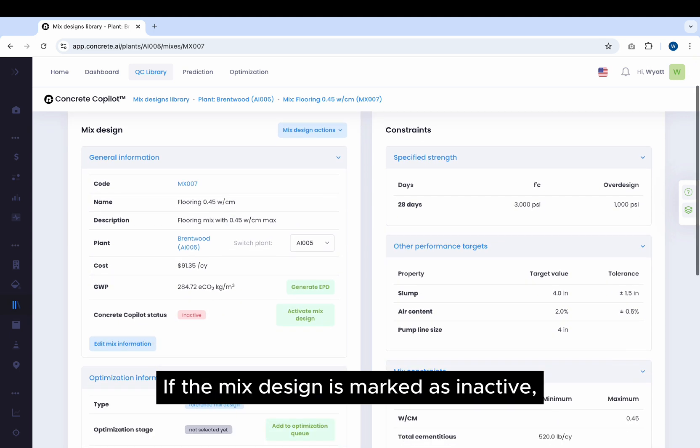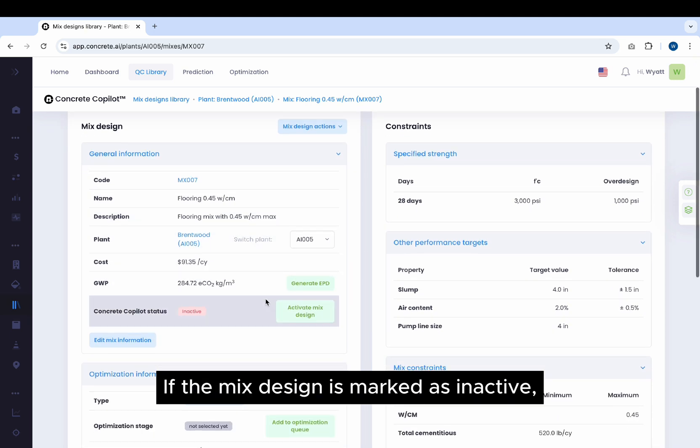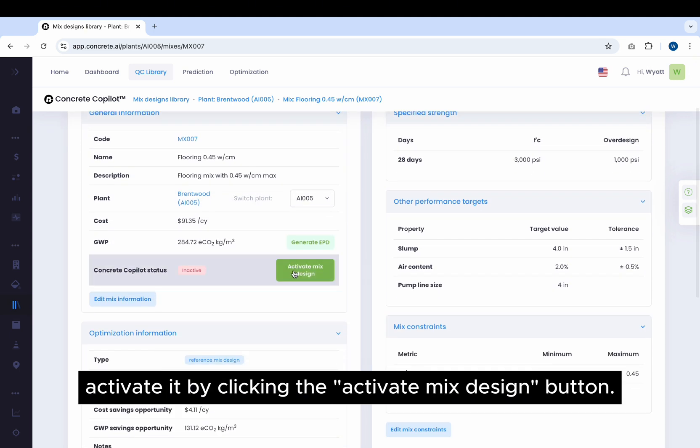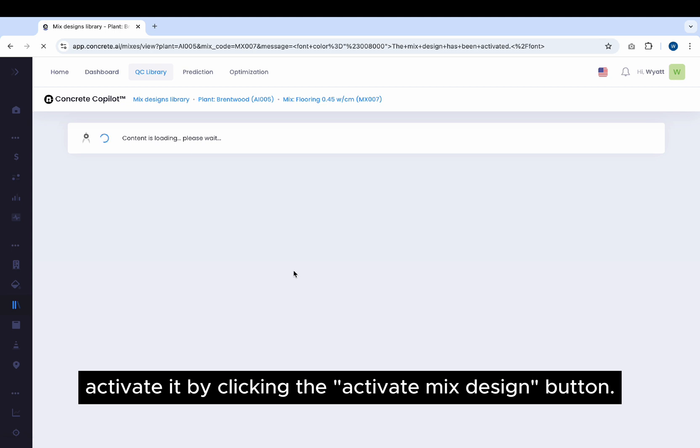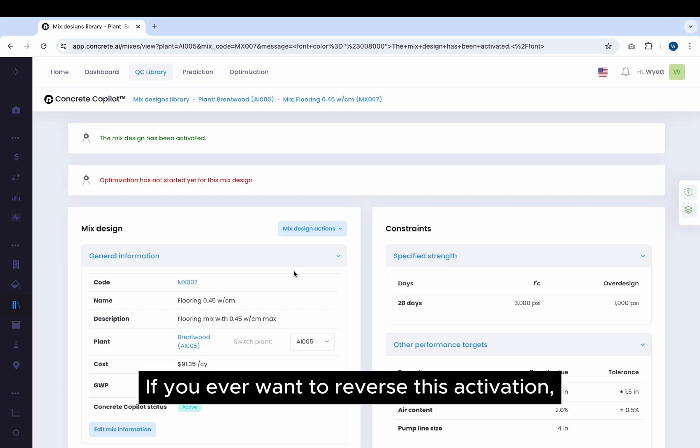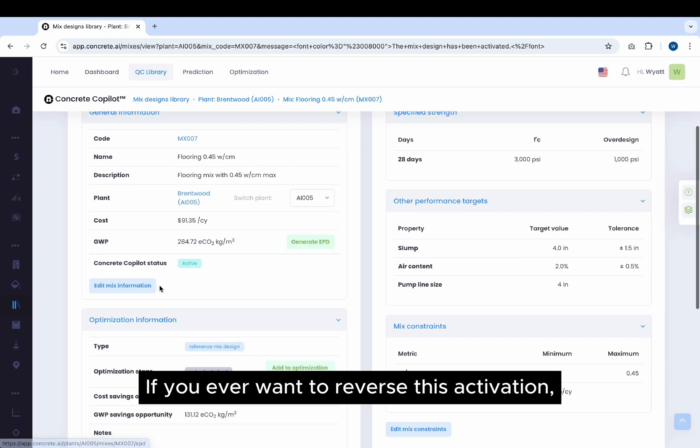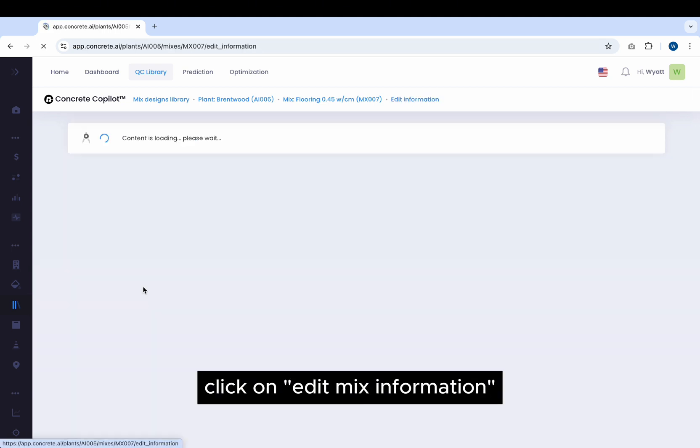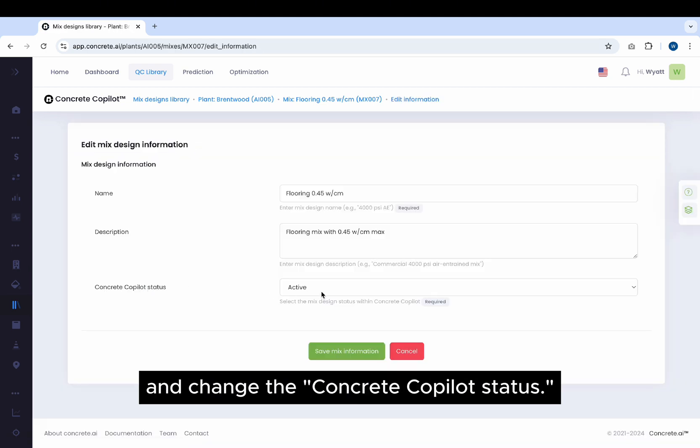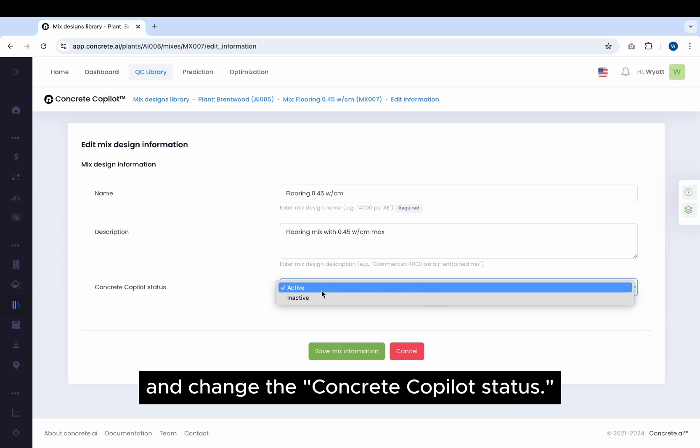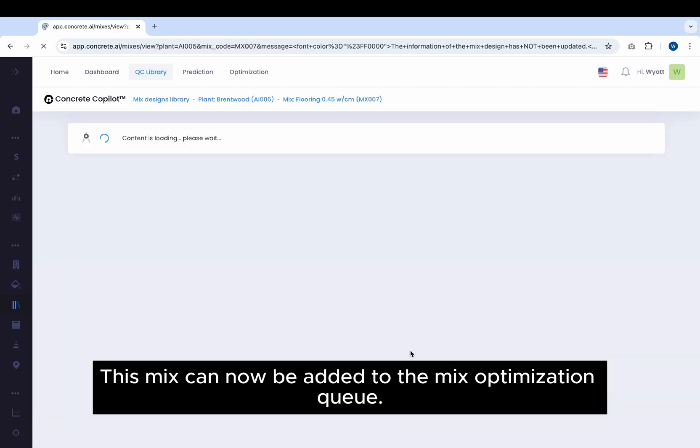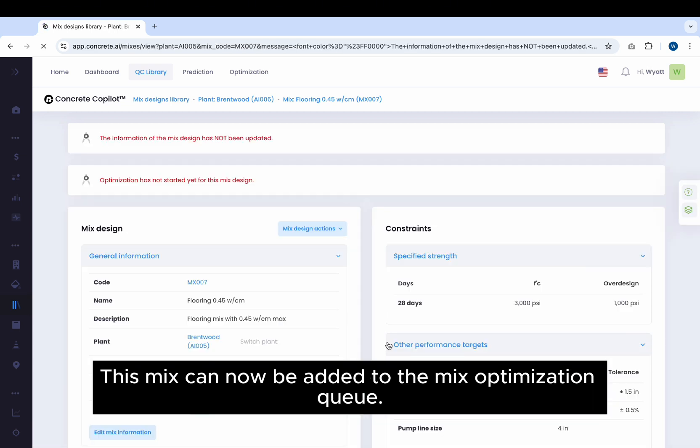If the mix design is marked as inactive, activate it by clicking the Activate Mix Design button. If you ever want to reverse this activation, click on Edit Mix Information and change the concrete co-pilot status. This mix can now be added to the Mix Optimization queue.